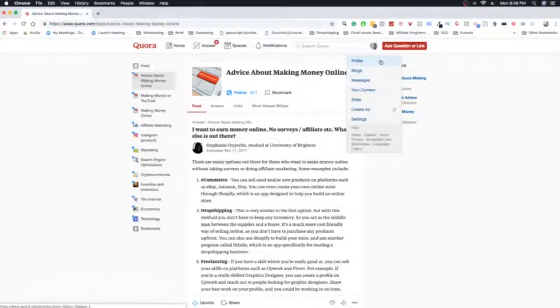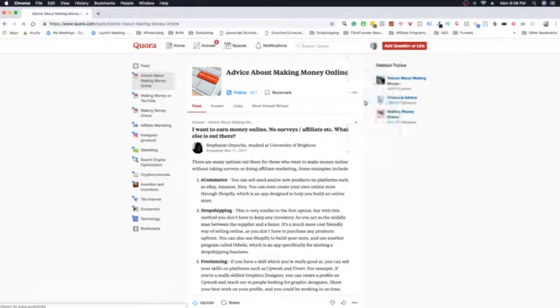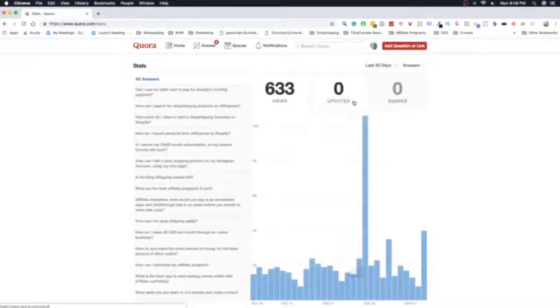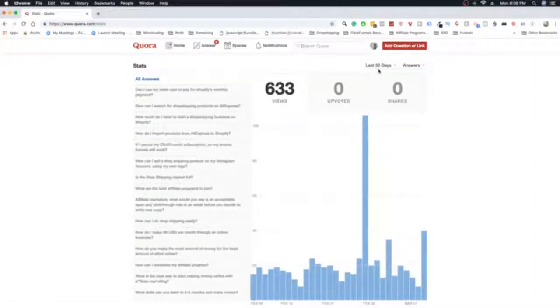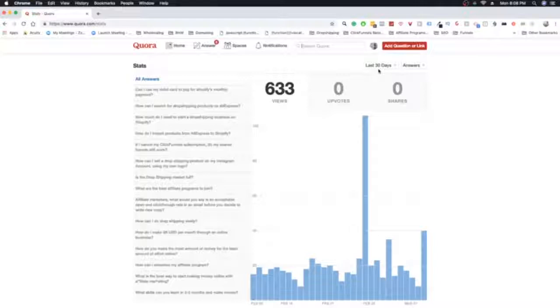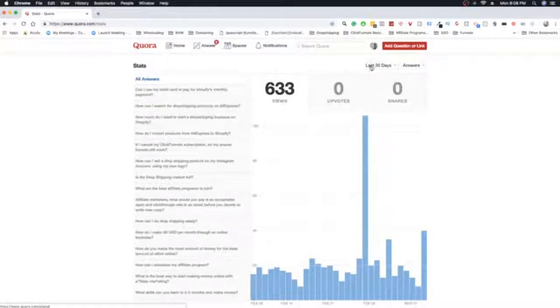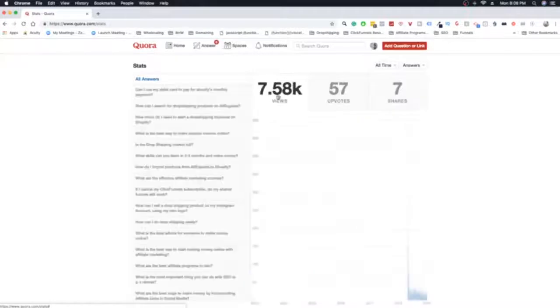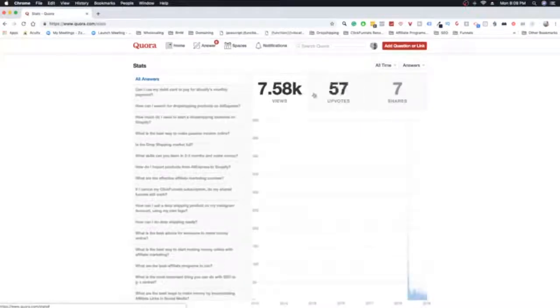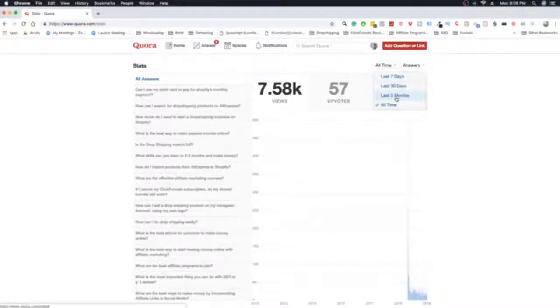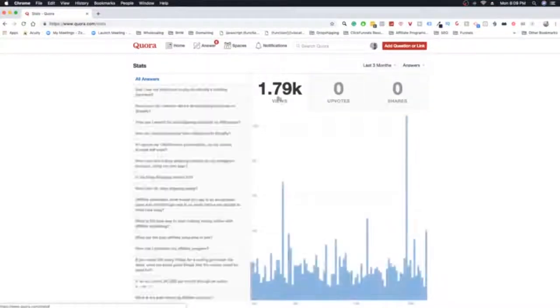Because the thing is, you can literally answer questions and thousands of people will see your answer over time. For example, let me just check out my stats here. So the last time I posted on Quora was in 2018. I'm not that active because I'm doing other things. I would like to get more active on Quora, so maybe that would be something that I will try to incorporate with my social ecosystem that I'm developing. But you can see the last 30 days, I've had 633 views. And that's not me doing anything. That's just me for my past answers. All time, I have 7,580 views on my answers. So it's a lot.